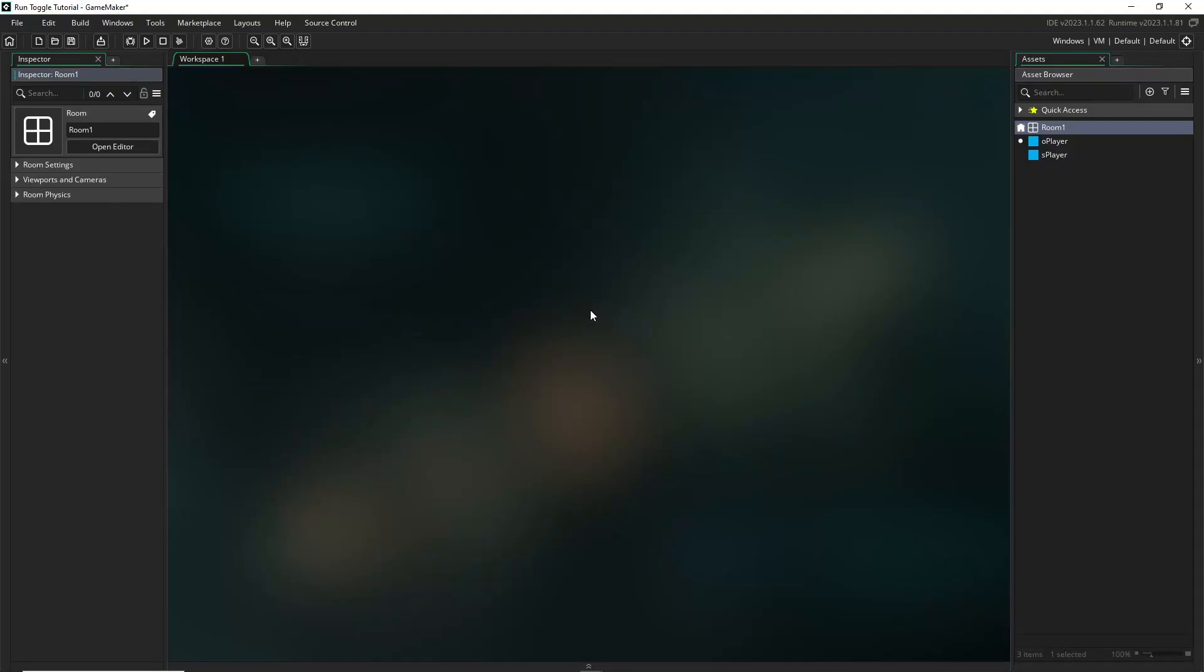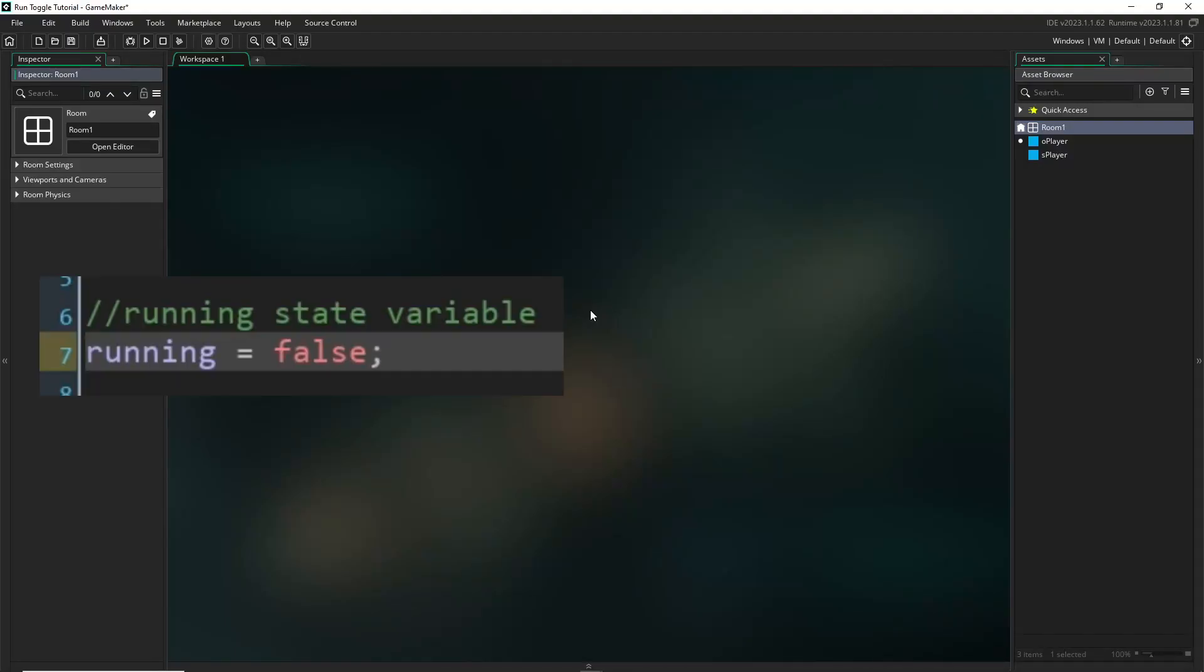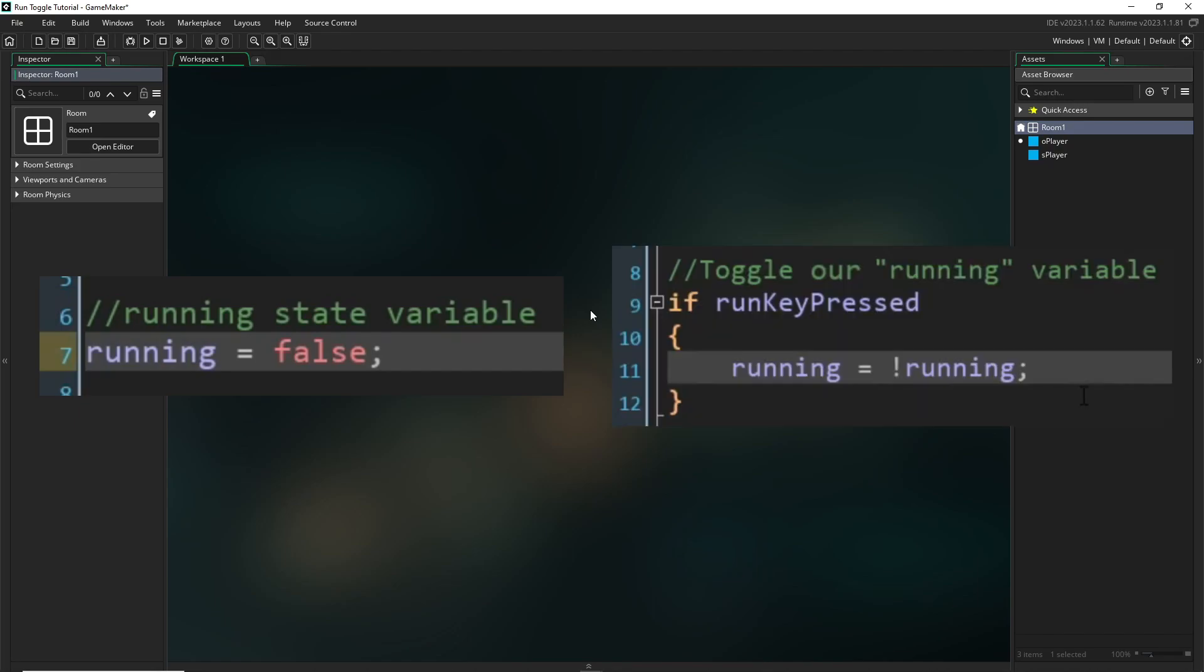All right, welcome! Today we're going to talk about how you can take a variable and toggle its value between two different things, specifically between true and false. This is a really basic programming thing that you can use for tons of different stuff.